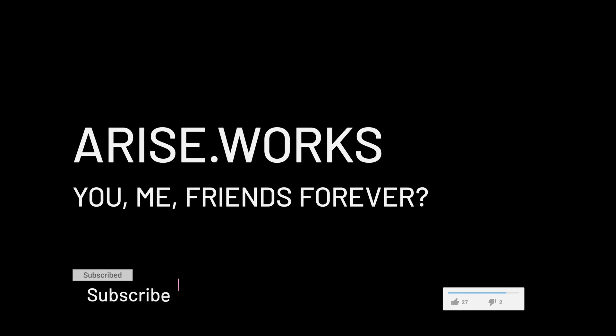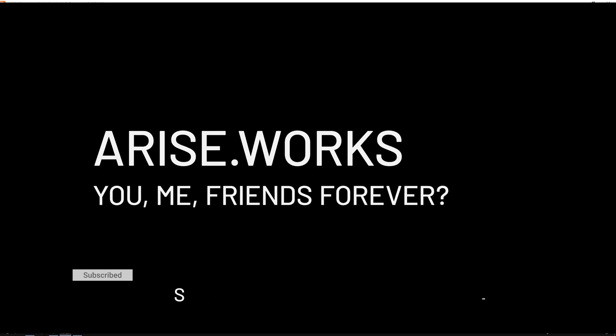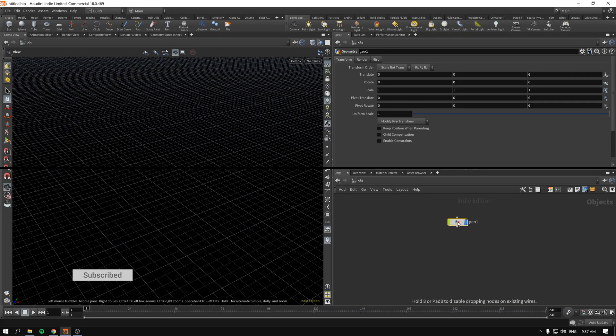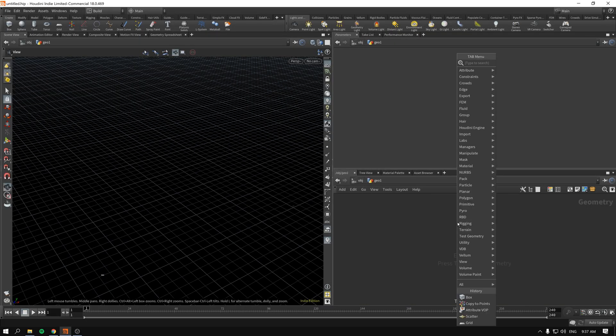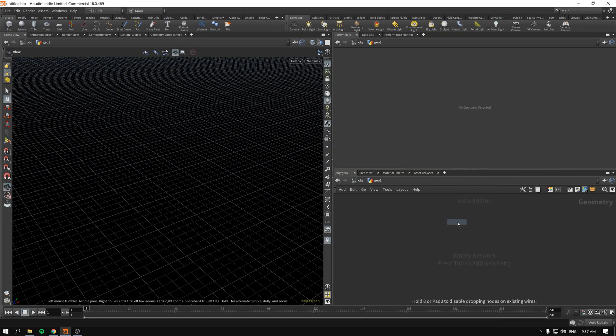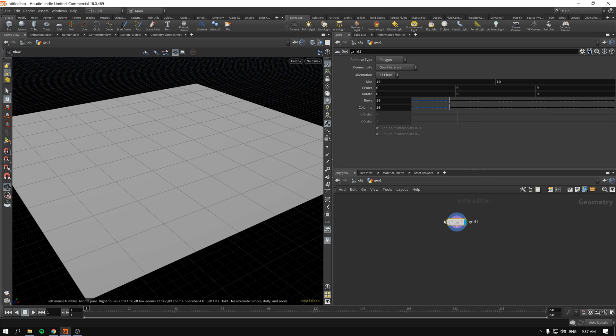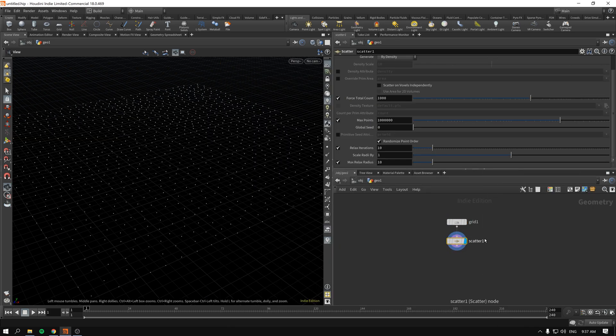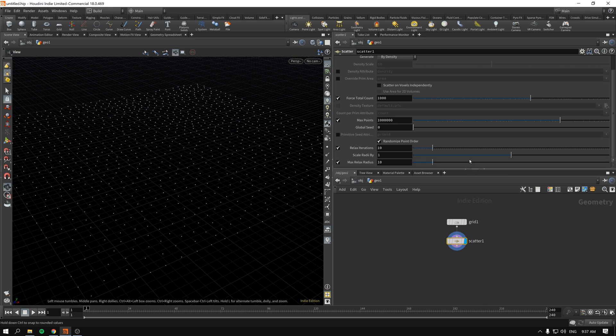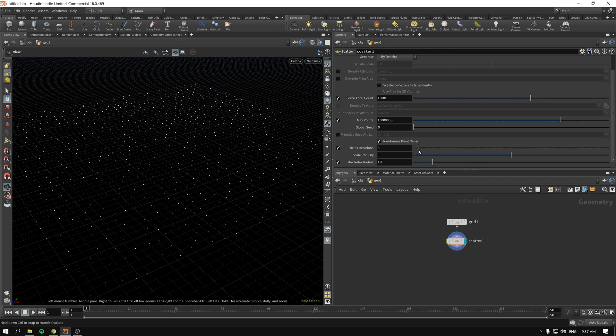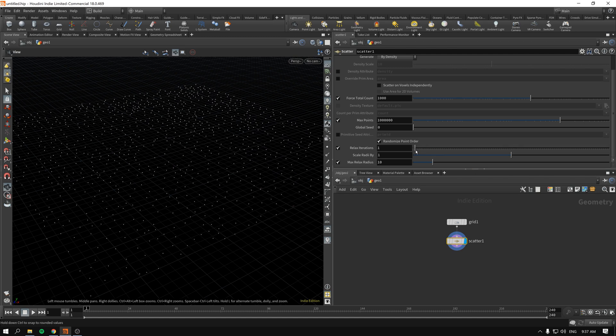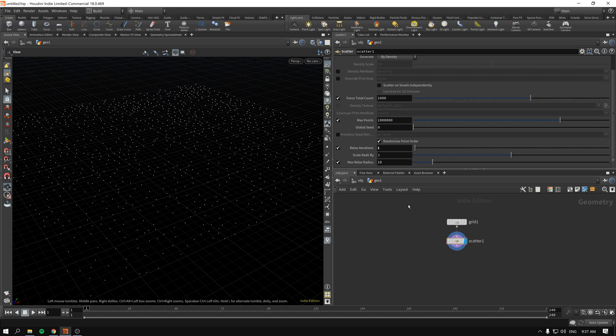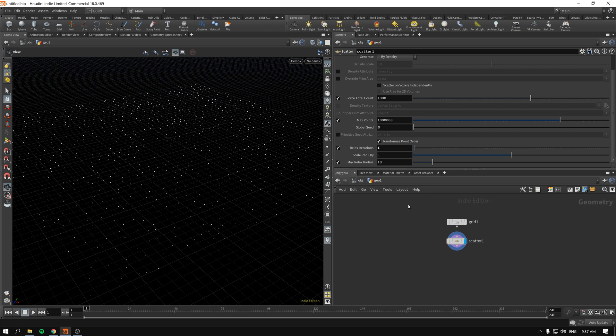As per usual we press tab, start typing geometry, and we start with the grid because we will scatter our points on the grid. Immediately after that I'll drop the scatter node and as you can see we created some points. Relax iterations will be a little bit less because we will be scattering our boxes, so a bit of random position might be good to achieve a city look.